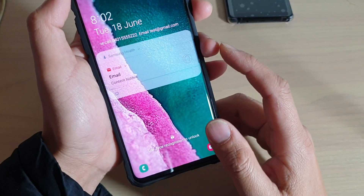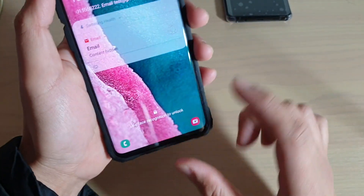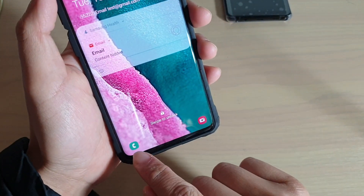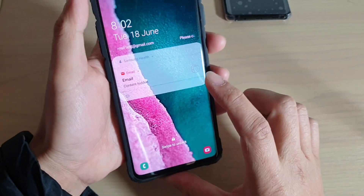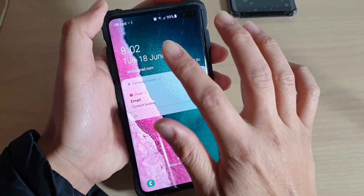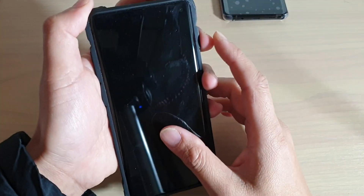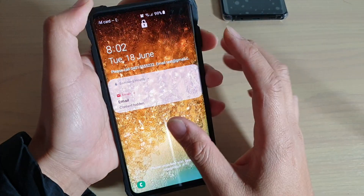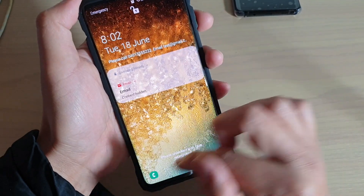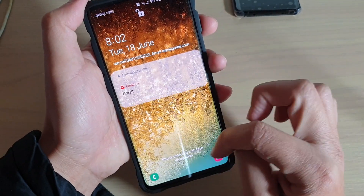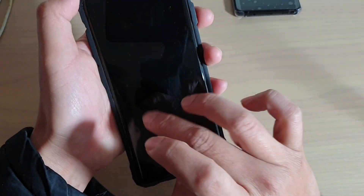Hey guys, welcome back to another video. In this video I will show you how you can remove the phone icon and the camera icon from the lock screen. If you want to keep your phone more secured, here's how you can hide these two items.